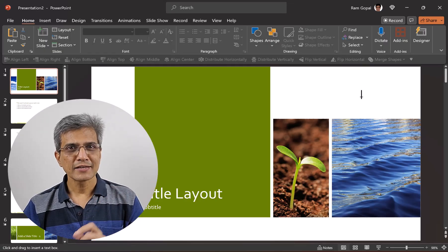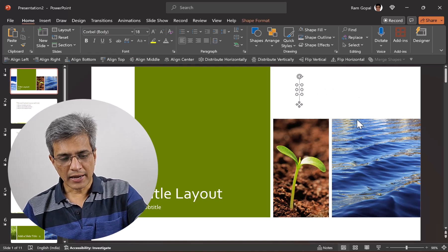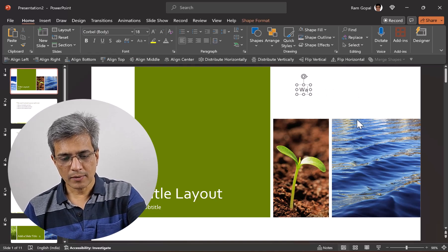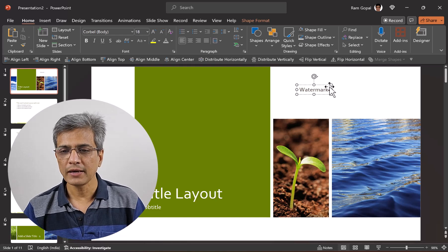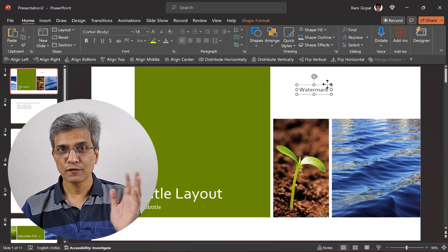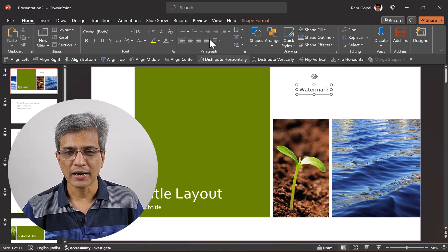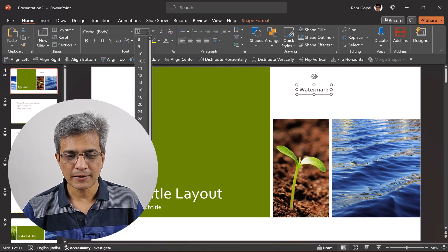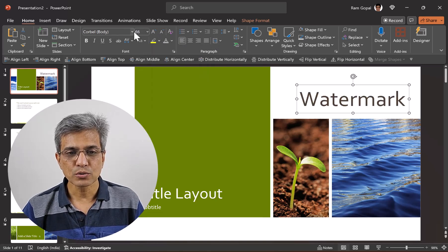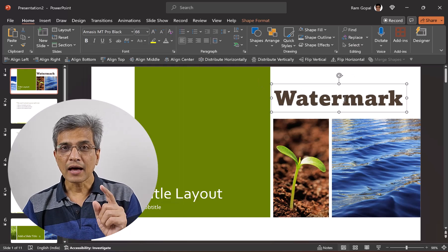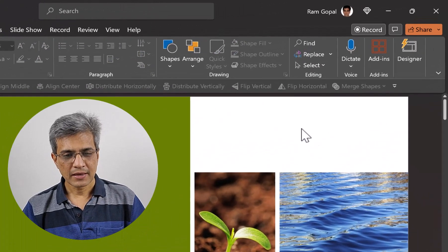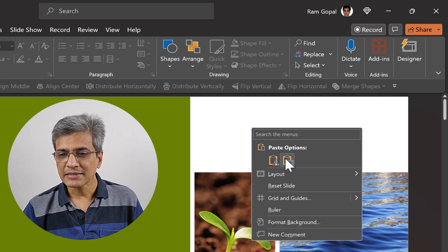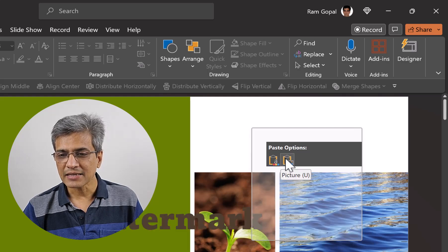The same is the case with a watermark as well. You write your watermark here — whatever you want to write, it could be like 'secret' or 'for your eyes only' or whatever you want. Increase the font size substantially and then choose a much bolder font. Now cut this by pressing Ctrl+X, then right click and paste it back as a picture.